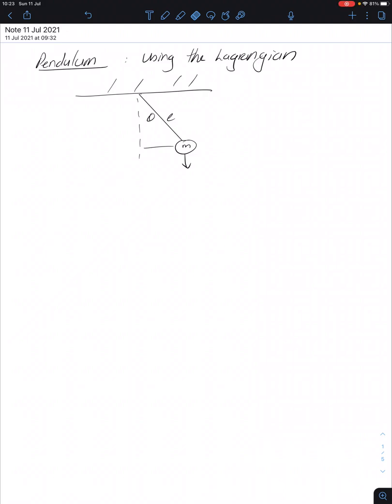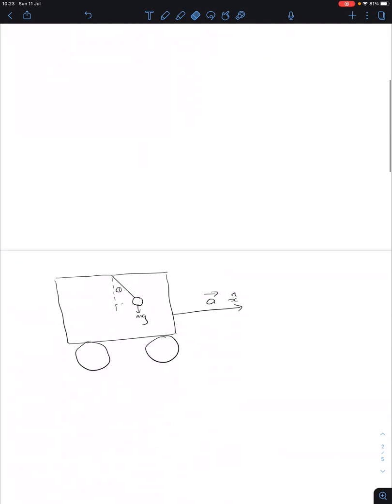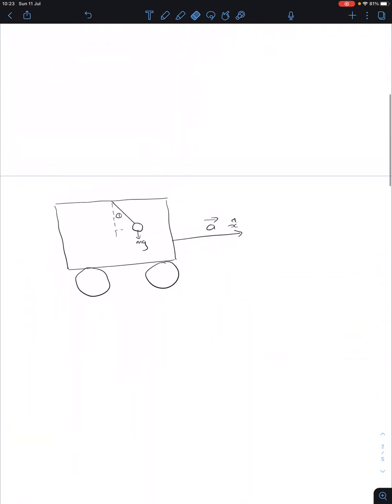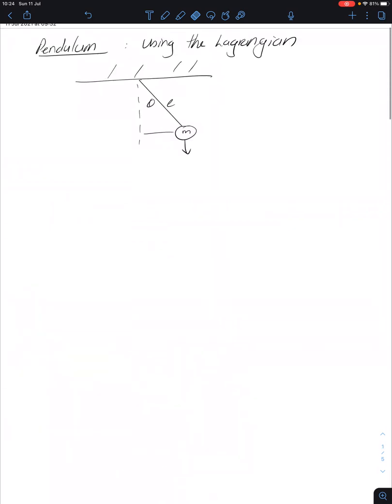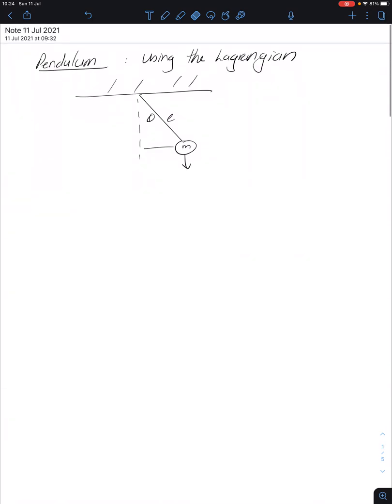I've decided to make a video on the simple pendulum and then also a pendulum that is accelerating, using the Lagrangian equations, just to show how it works and how fairly simple it makes working out these equations. We'll start off with a simple pendulum.